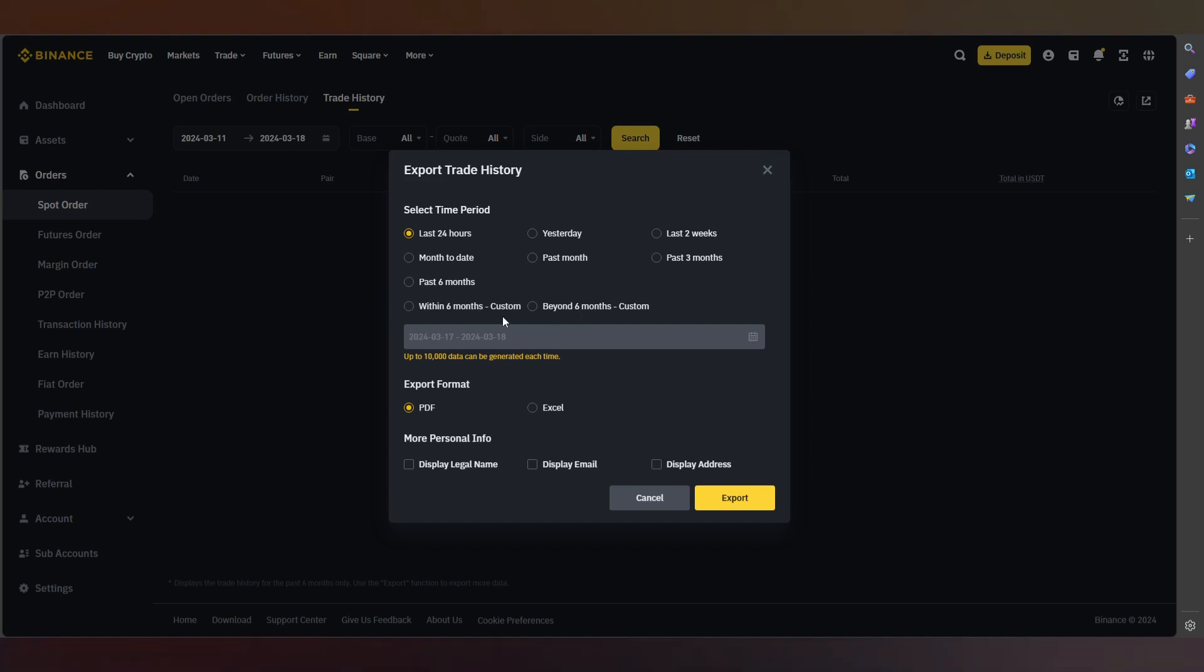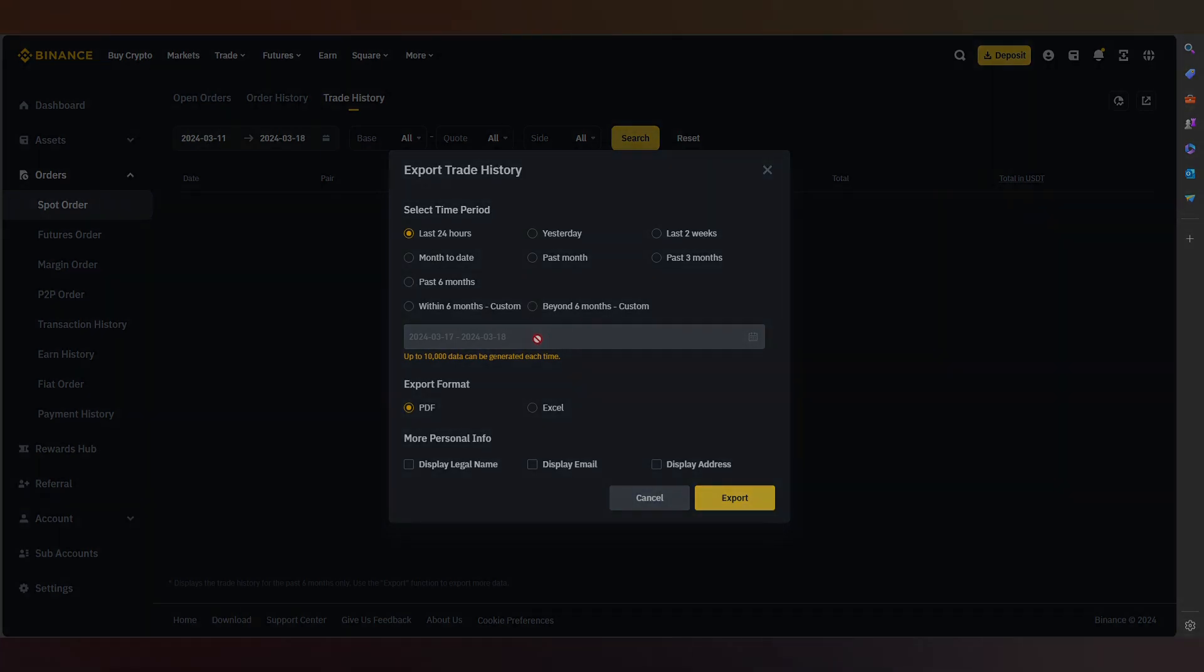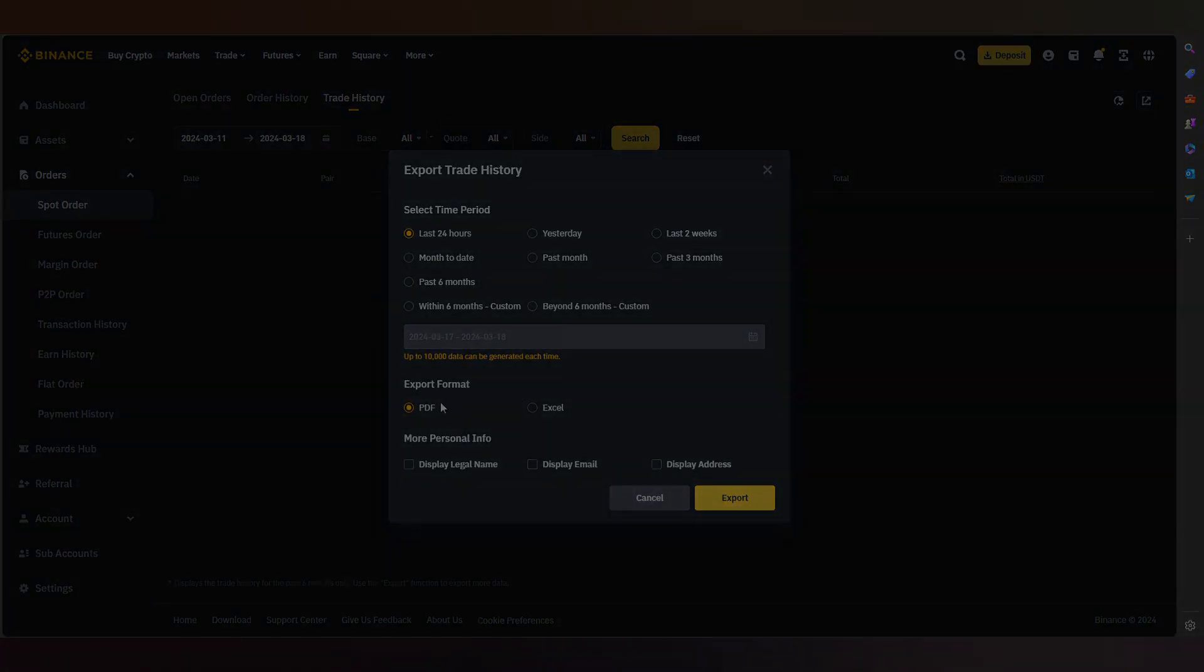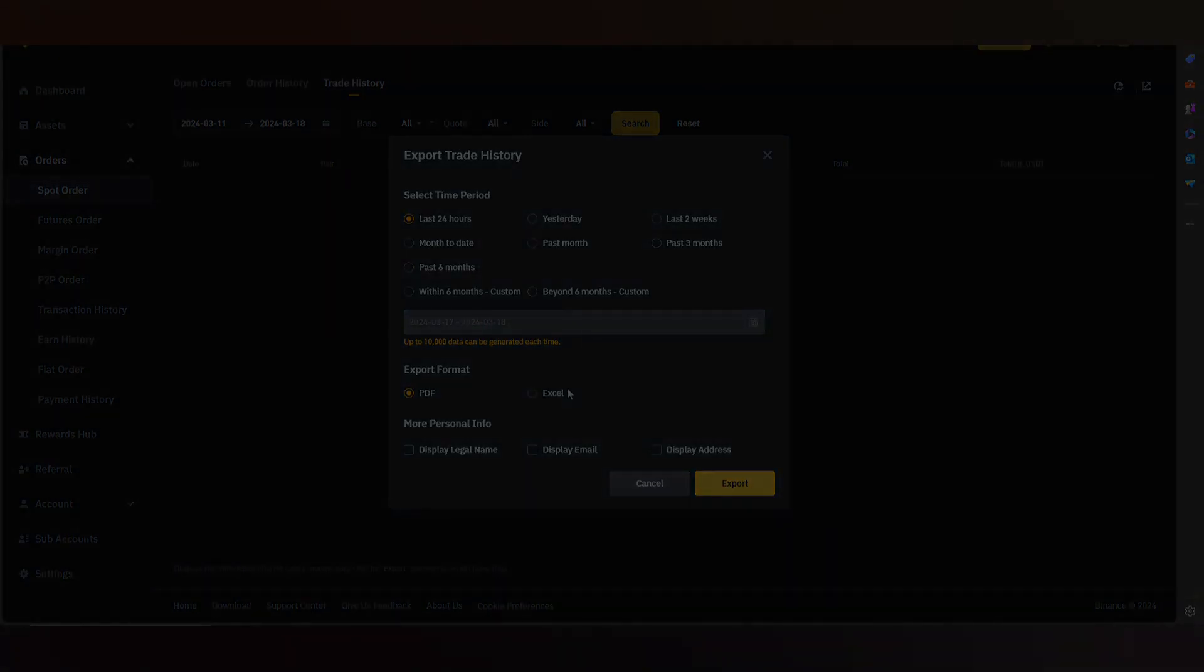We have two formats: PDF or Excel. We press last 25 hours, PDF, and Export.